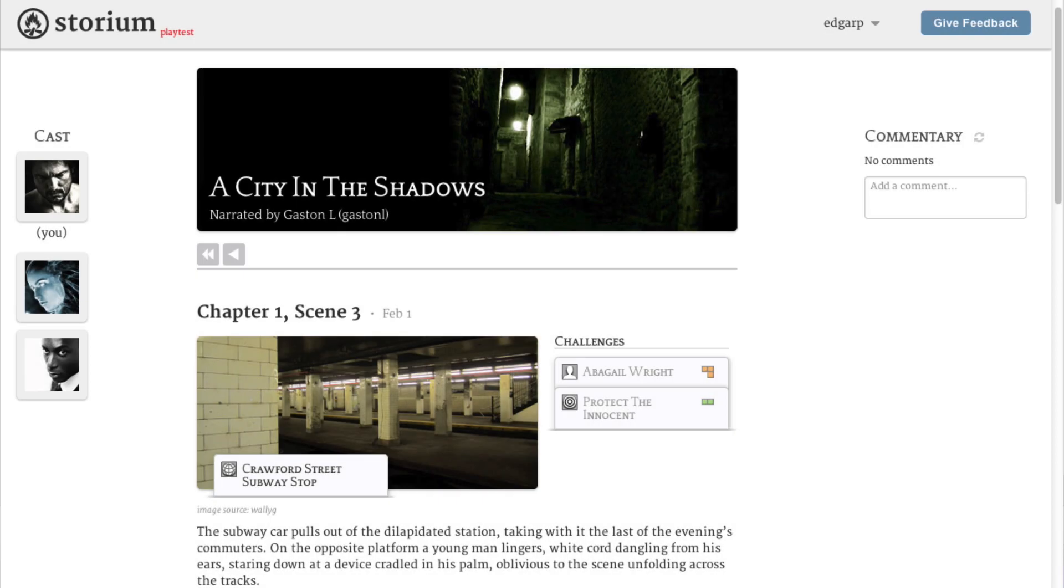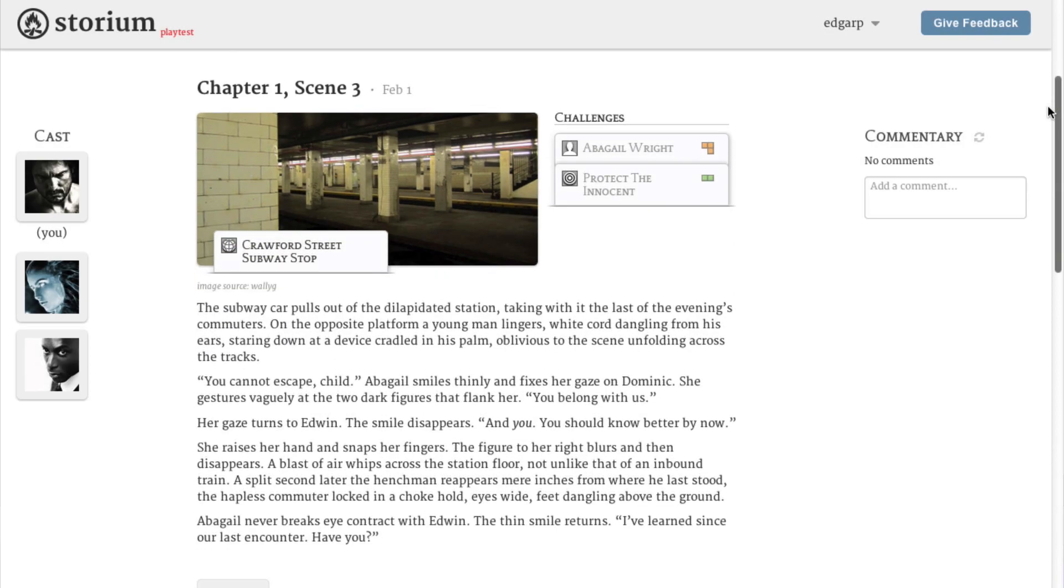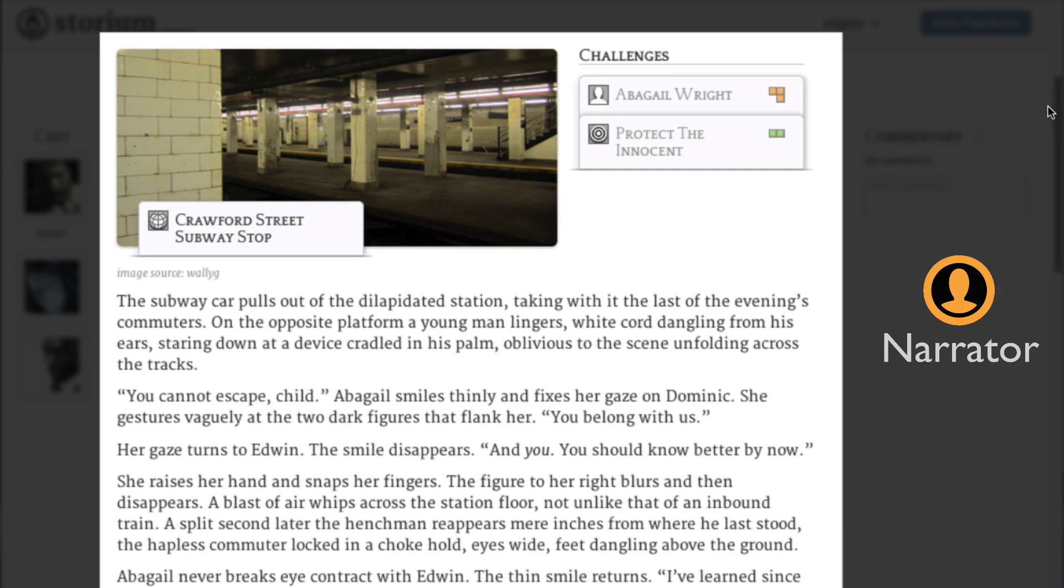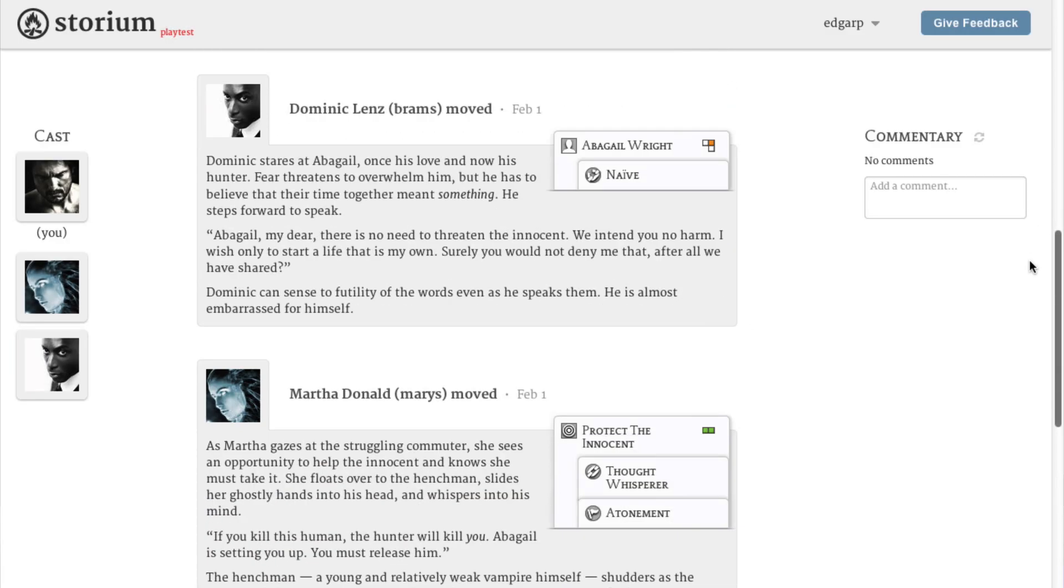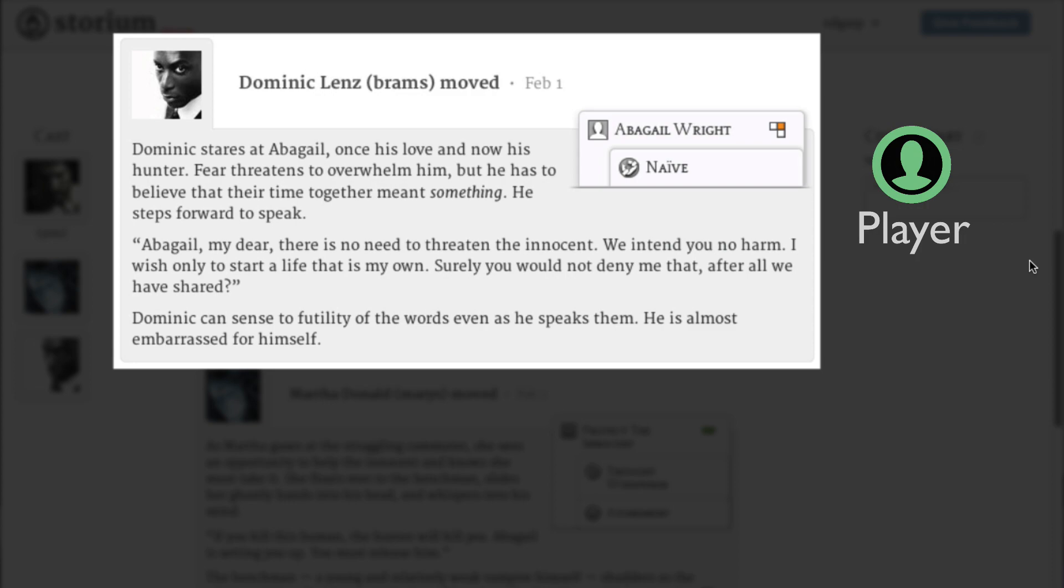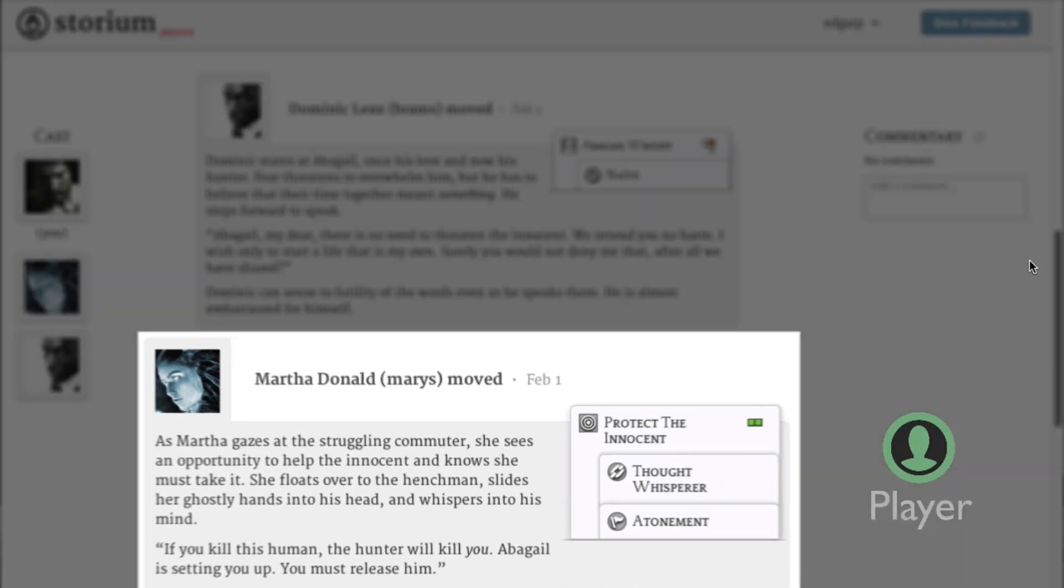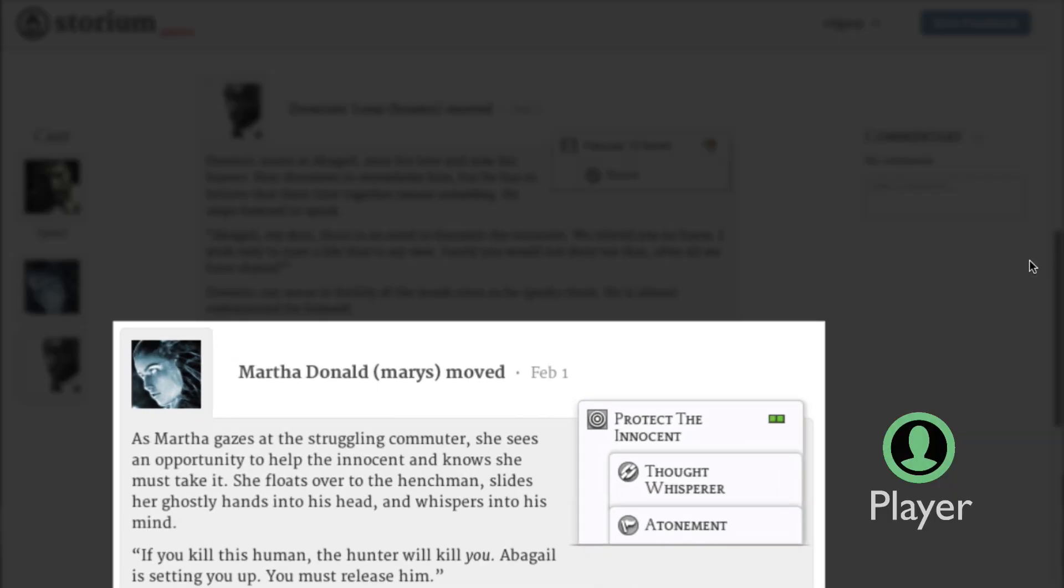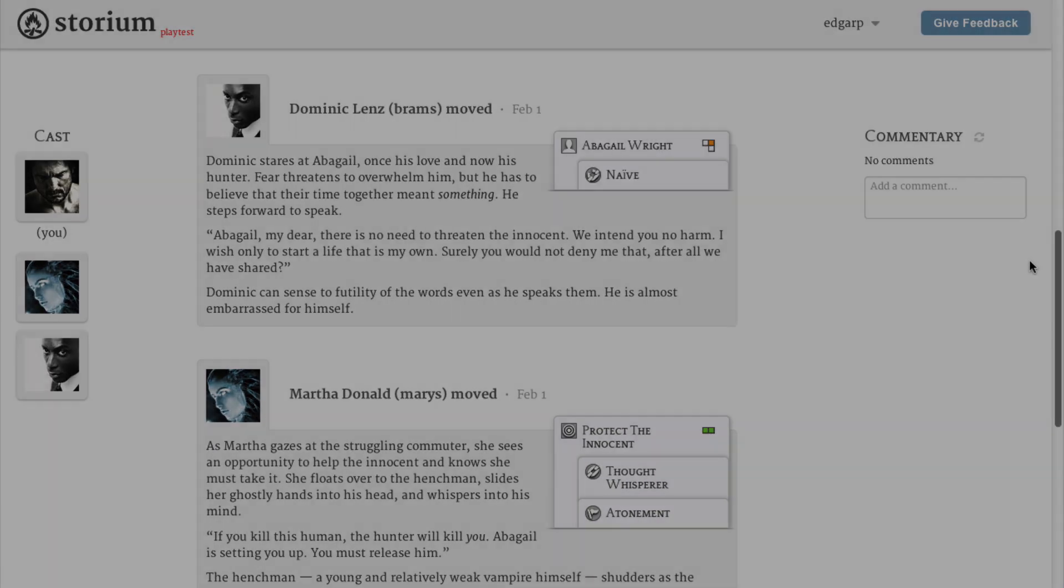Storium games play out as a series of scenes, just like in a movie or a book. The player who begins the game is called the narrator. Their role is to start each scene and give the other players challenges to overcome. The other players in the game each control their own character in the story. Their role is to overcome the narrator's challenges in fun and interesting ways.